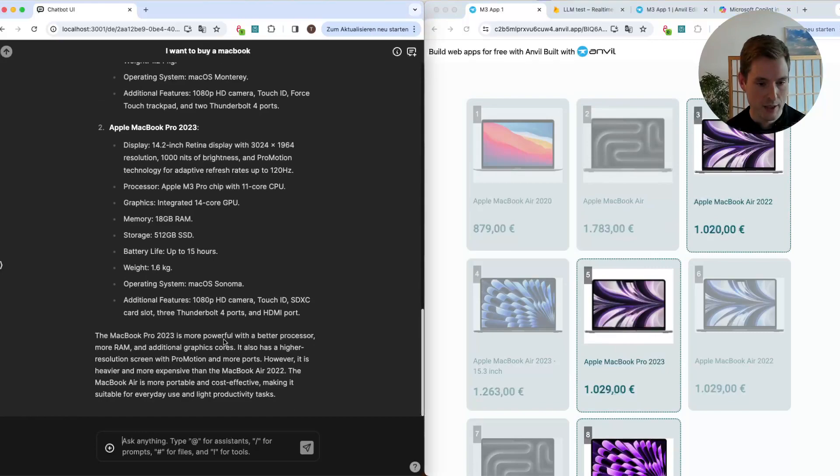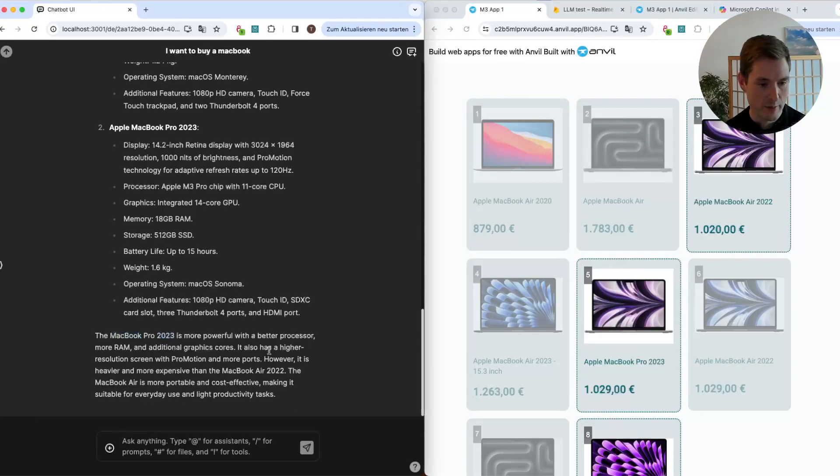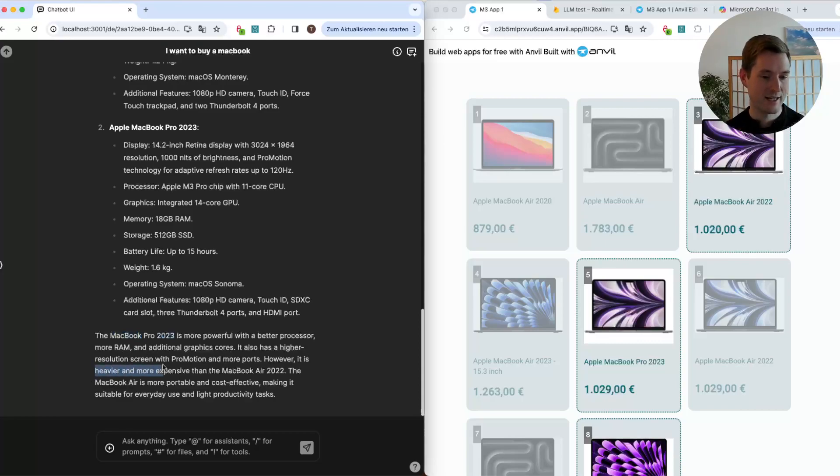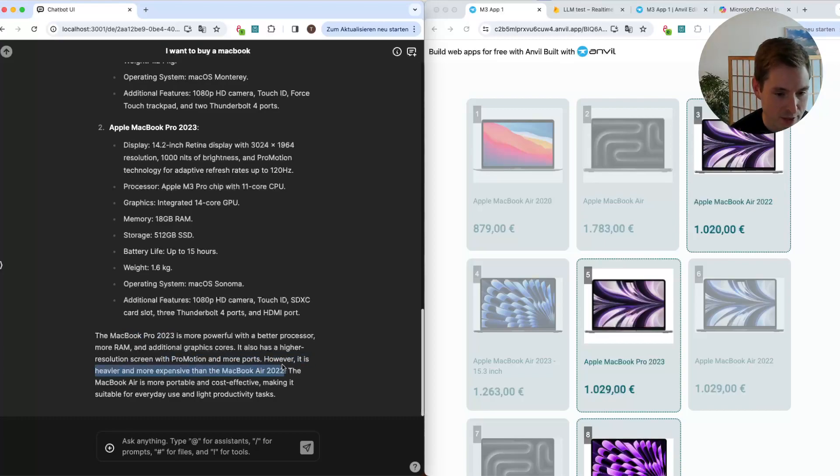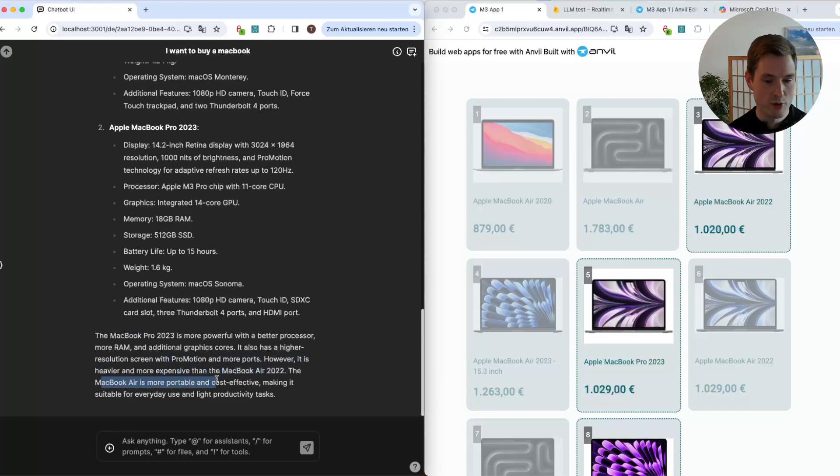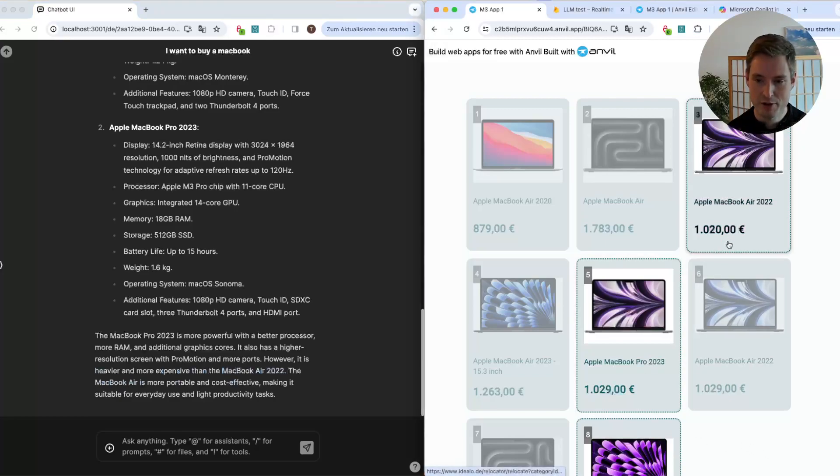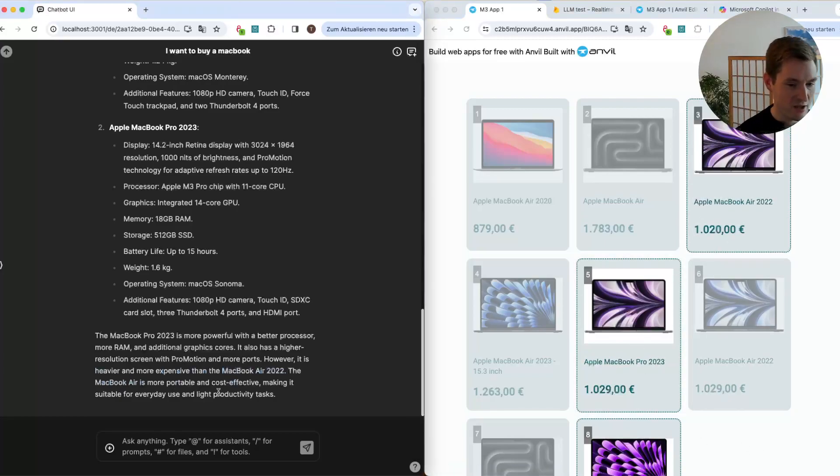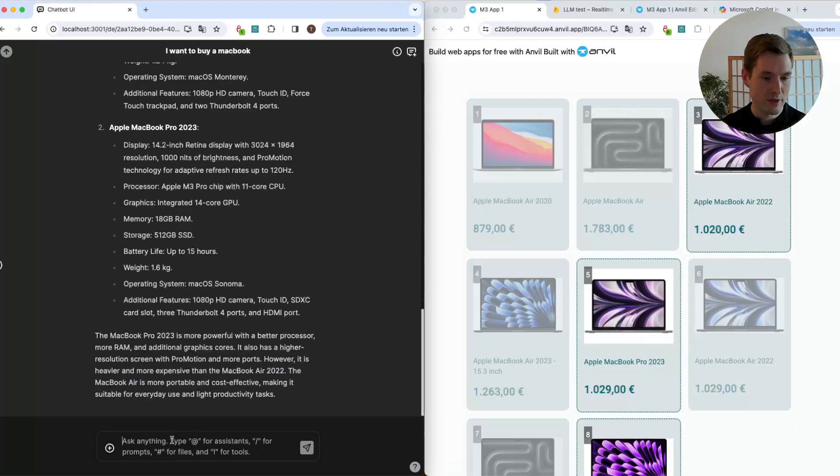And now it's giving us some more facts so we can actually make a decision. Here it's telling us that the 2024 is more powerful with a better processor, more RAM, and additional graphics cores, higher resolution screen, and so on. But it's heavier and more expensive. So the MacBook Air is more portable and cost-effective.